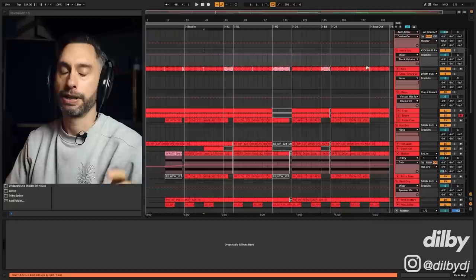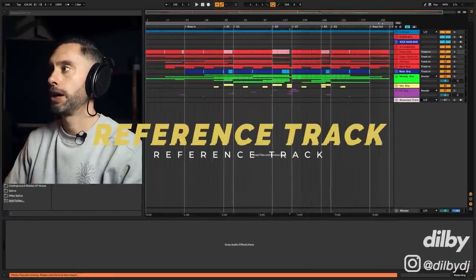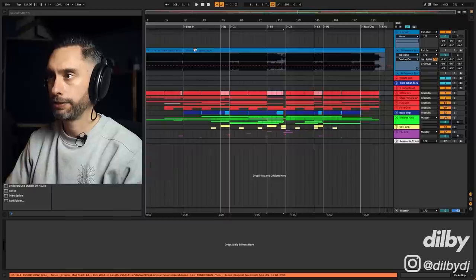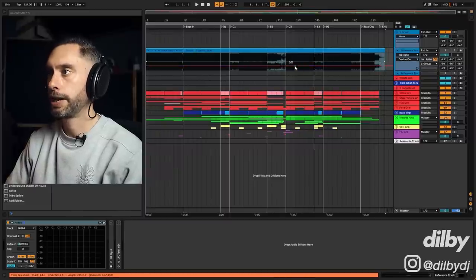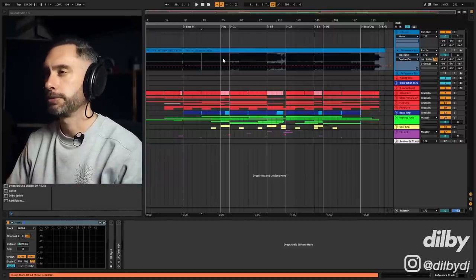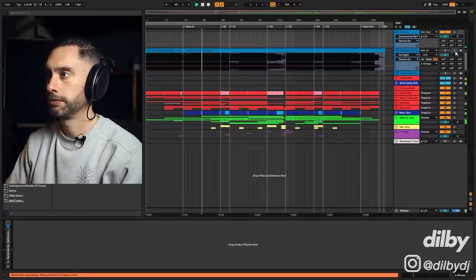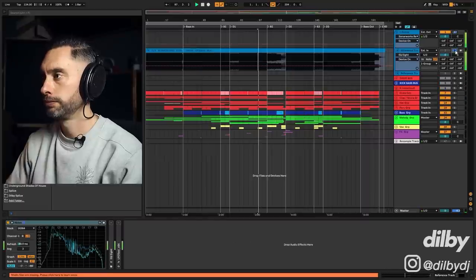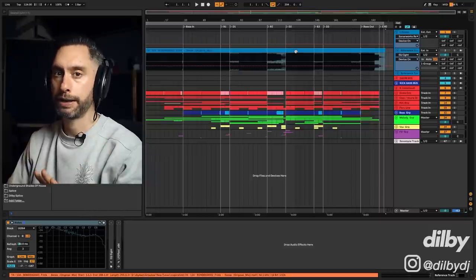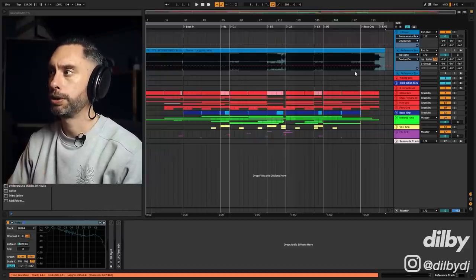I use the kick to identify the arrangement with different colors — the pink sections show where I've filtered out the kick. I'm always talking on my channel about using reference tracks. I've used a reference track here — it's a Frink track from Bondage Music, a really cool track that doesn't really sound anything like what I've done, but I'm familiar with the arrangement and I thought something similar could work here.